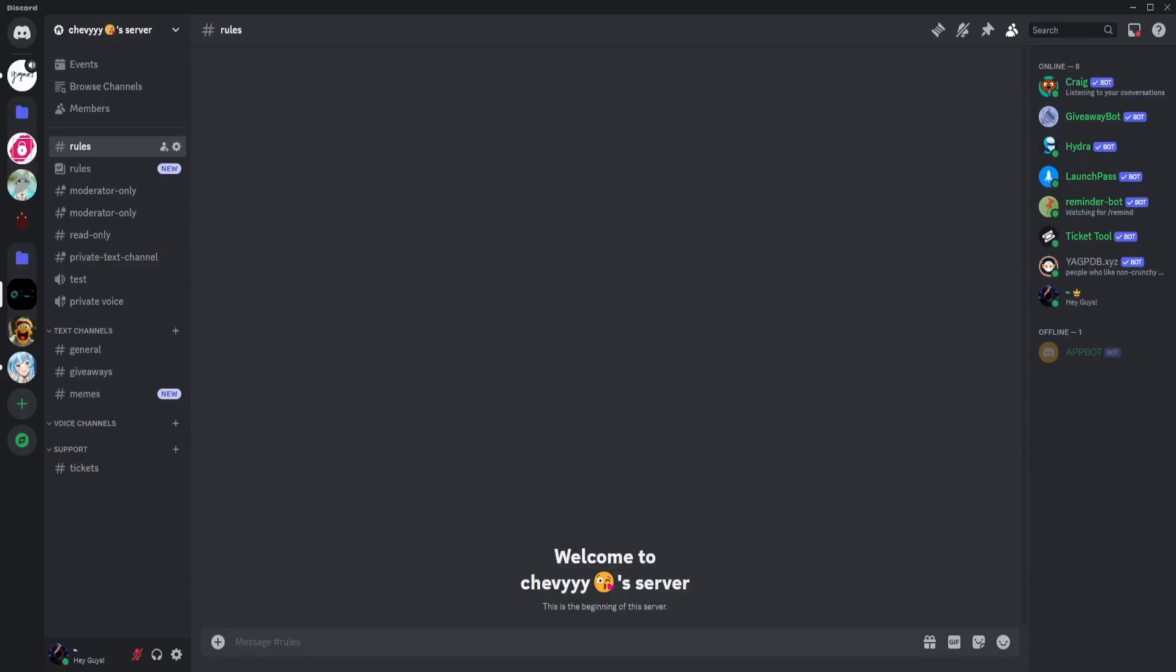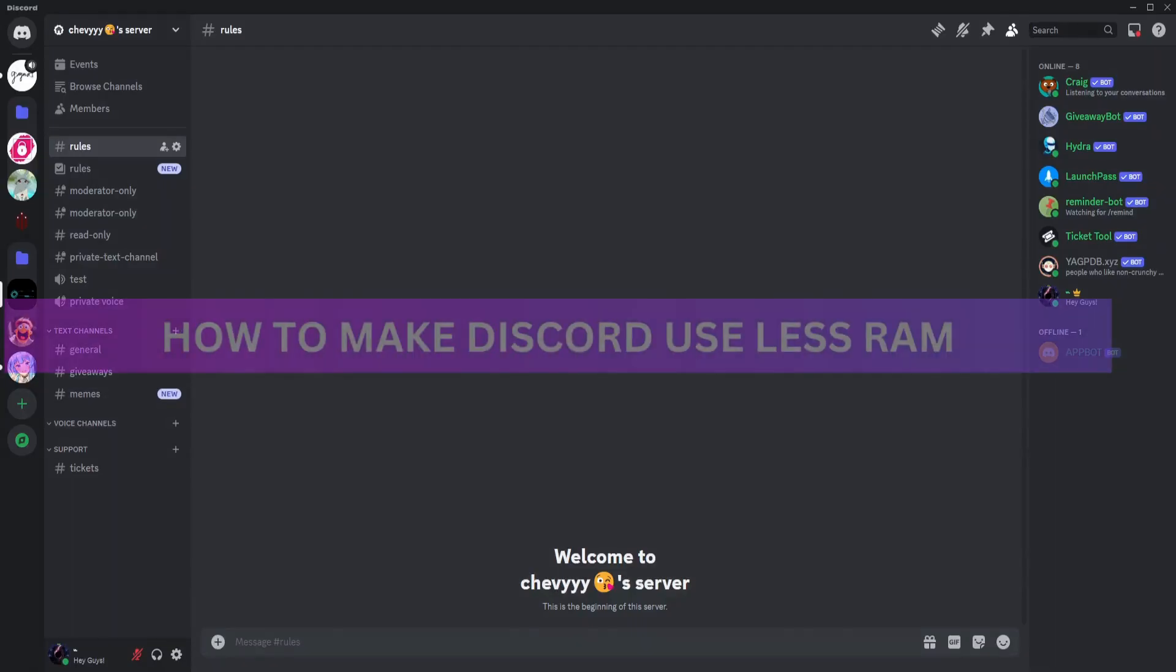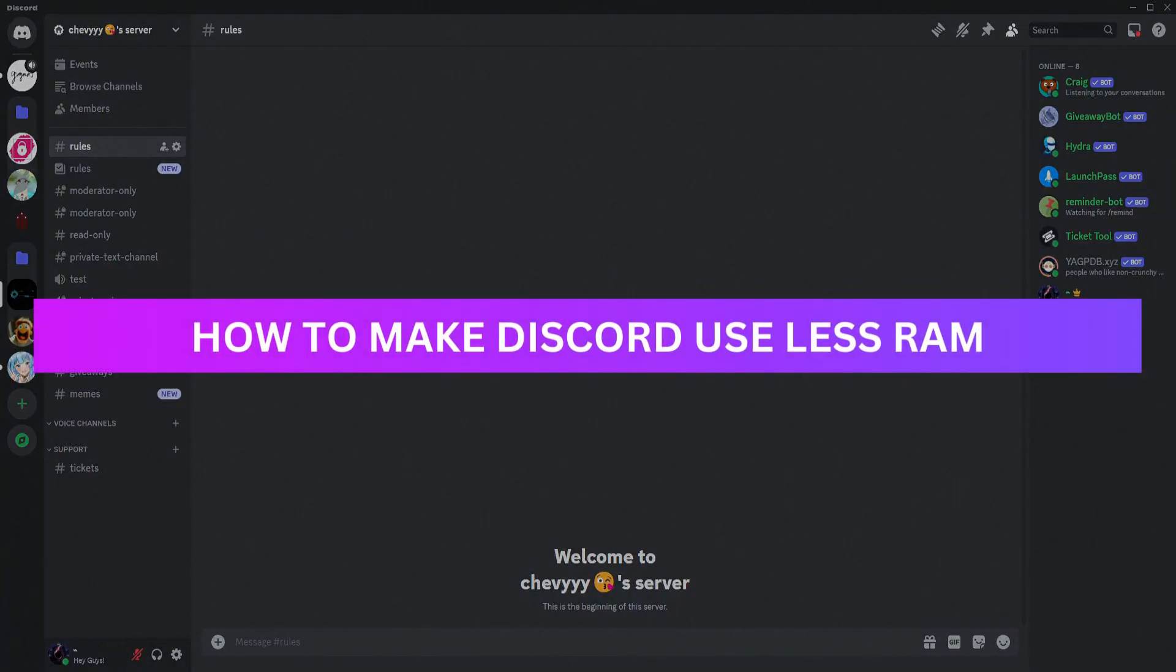Hey guys, welcome back. For this video I'm going to show you how to make Discord use less RAM.